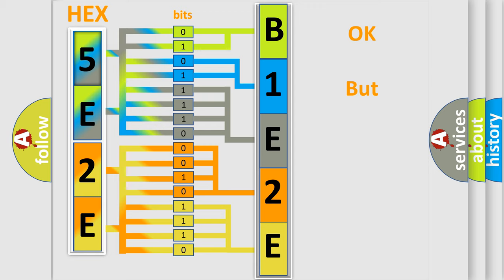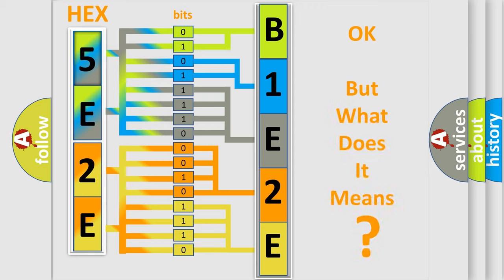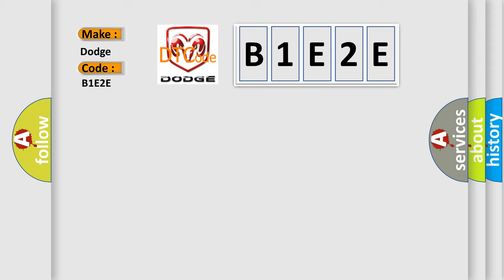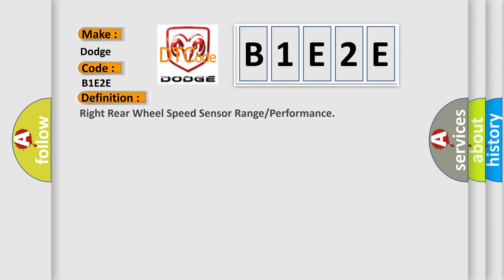The number itself does not make sense to us if we cannot assign information about what it actually expresses. So, what does the diagnostic trouble code B1E2E interpret specifically for Dodge car manufacturers? The basic definition is Right Rear Wheel Speed Sensor Range or Performance. And now this is a short description of this DTC code.